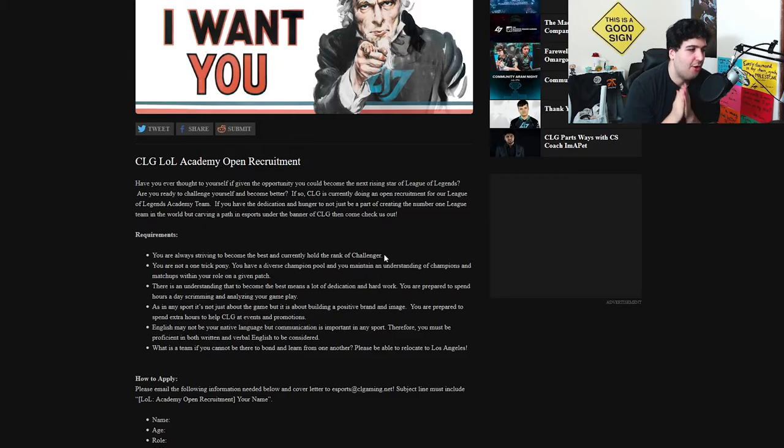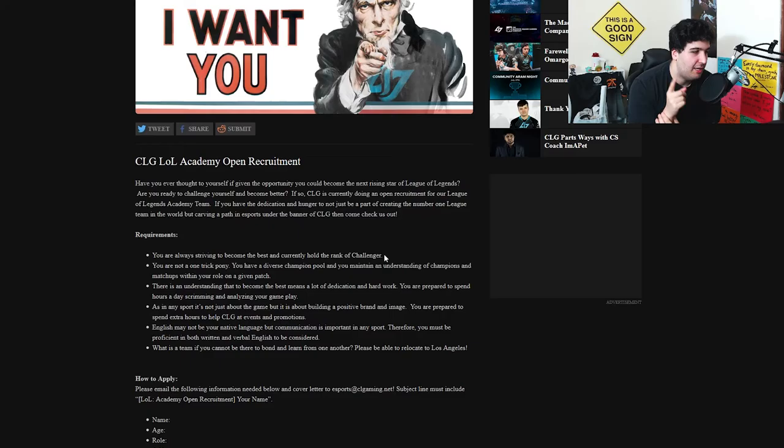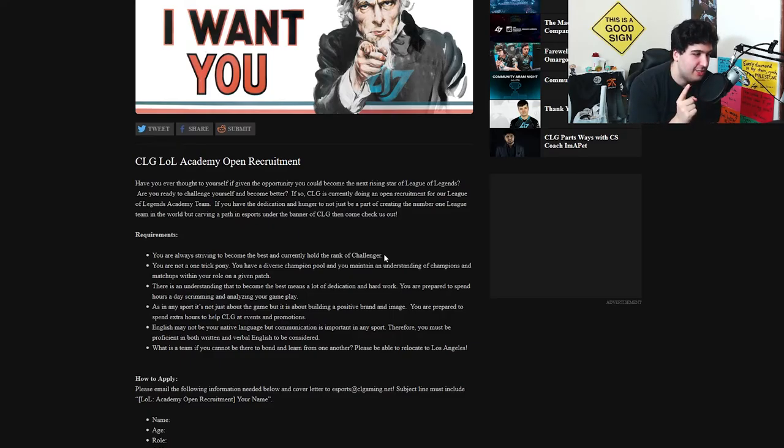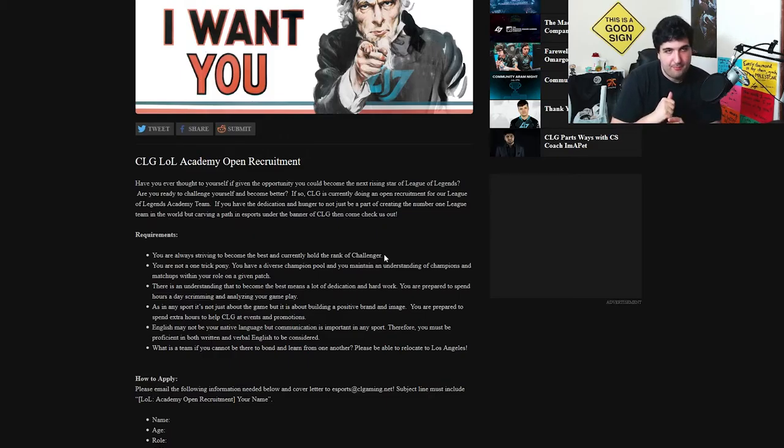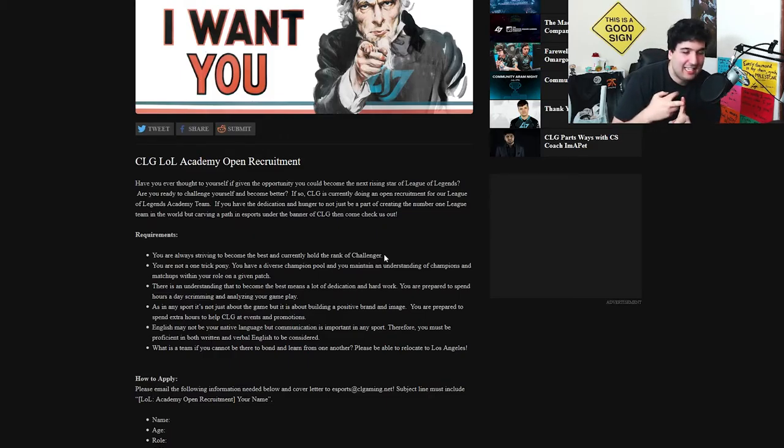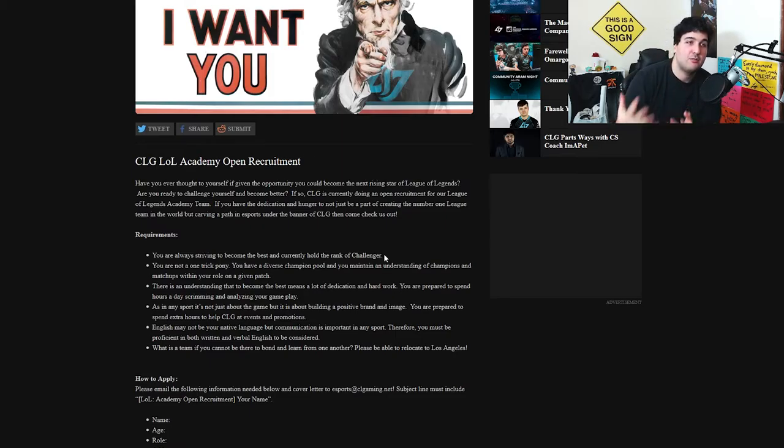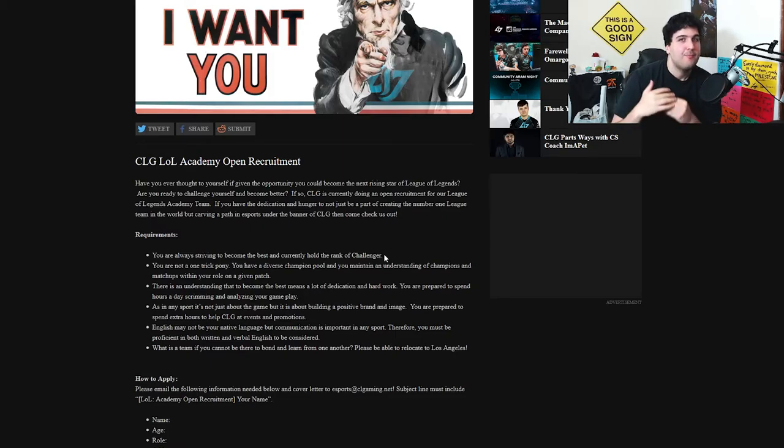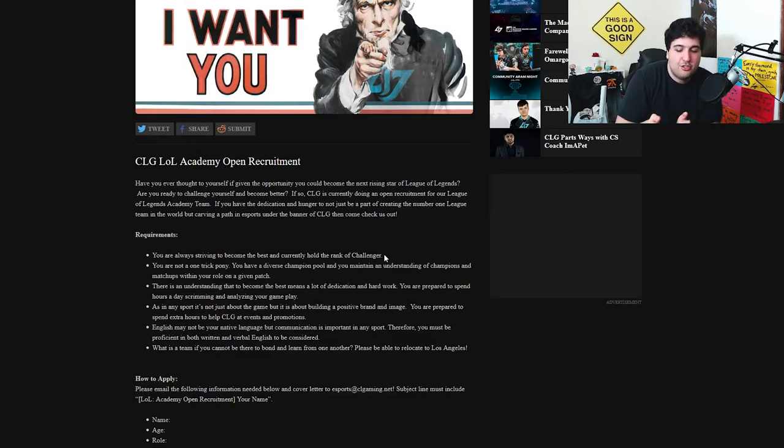You are not a one trick pony. You have a diverse champion pool and you maintain an understanding of champions and matchups within your role on a given patch. So this is really interesting. So first of all you're not a one trick pony. So if you're like an OTP Lee Sin or Akali and you go challenger just playing Akali like some of the YouTubers we see today.